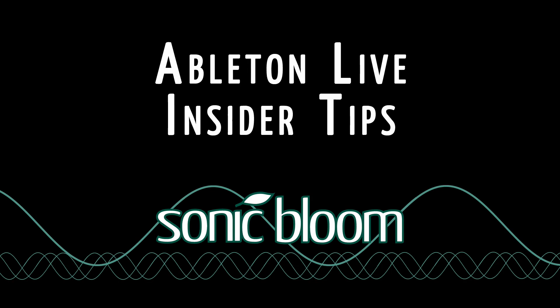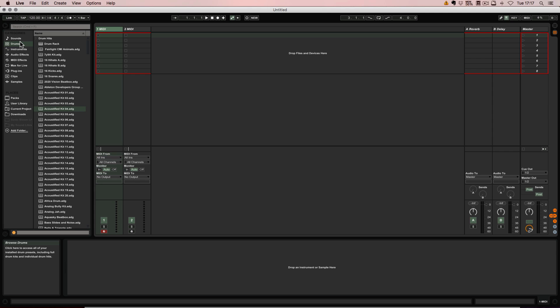Hello and welcome to a new episode of the Ableton Live Insider Tips. Some time ago I made a tutorial about the fastest way for combining drum racks because that was when Push offered the 64 pad layout.